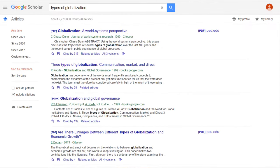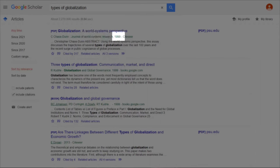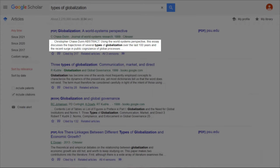You can see here that the results look very similar to Google results, but underneath each search result are a few unique things. For example, you can see the name of the author, the journal in which the article was published, and the year in which the article was published are all put underneath the title. You can also see right underneath that is an abstract, giving you a bit of an idea of what the article will be about.